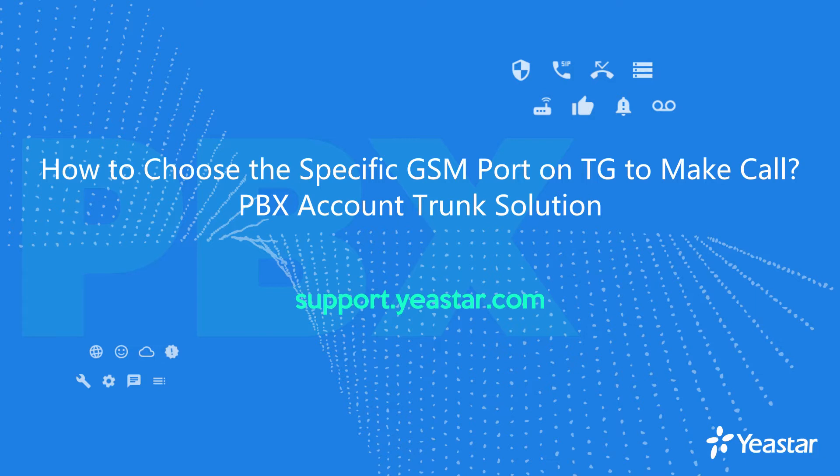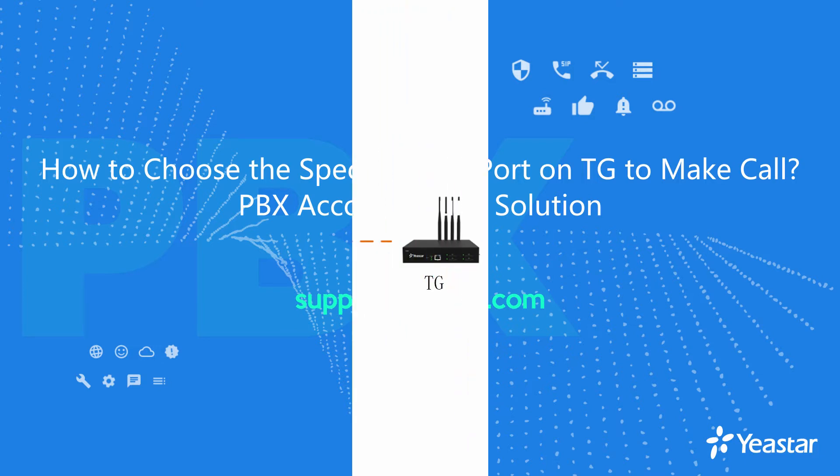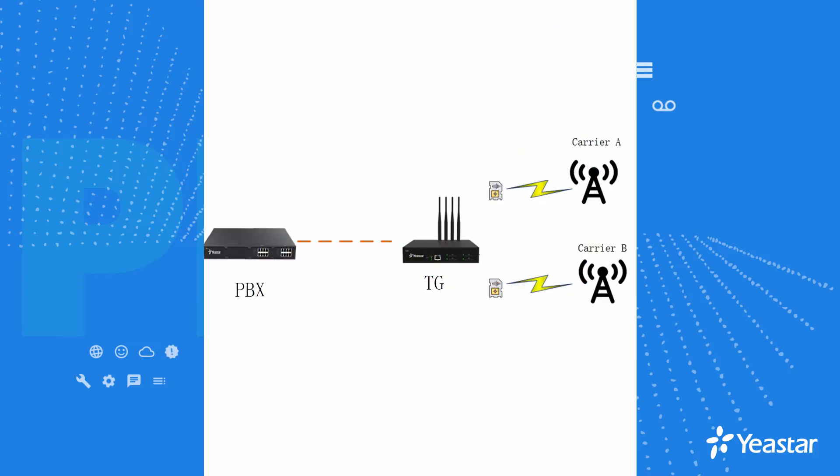Hi guys, in this video we will introduce how to choose different GSM ports on TG to make calls from PBX.